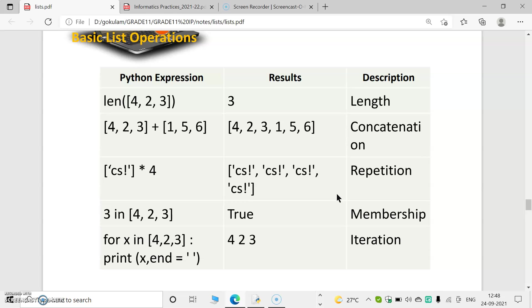These are some basic list operations. First is len — len means finding the length of a list, i.e., the number of elements. So len([4, 2, 3]) gives 3. The plus operation is used for concatenation, meaning combining two lists. So [4, 2, 3] + [1, 5, 6] gives [4, 2, 3, 1, 5, 6]. There is also the star (*) operation, which works as a repetition operator — the given list is repeated up to a given number of times.